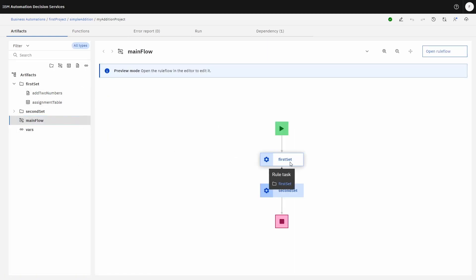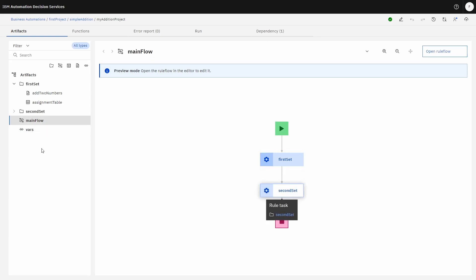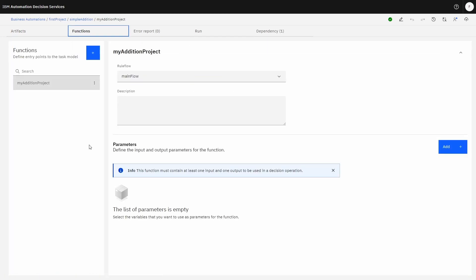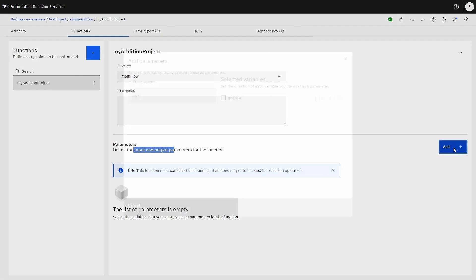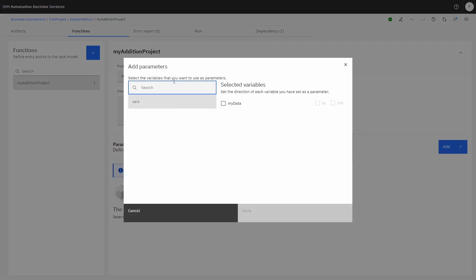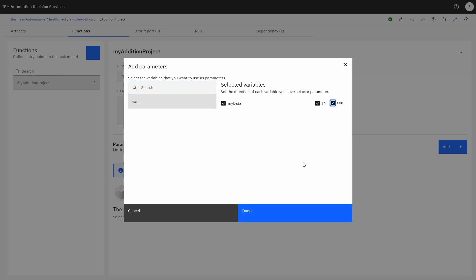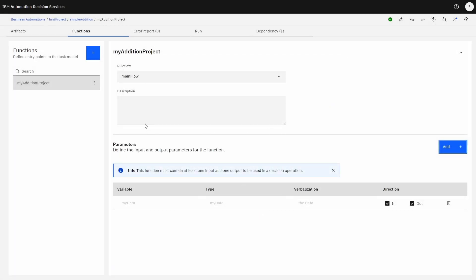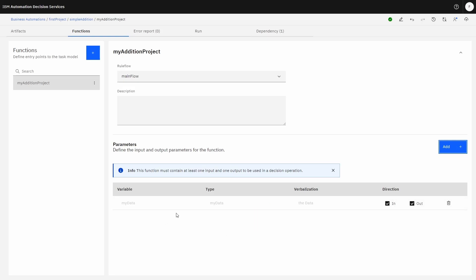Inside the rule flow, we have the first set that's going to be executed, and the second set is going to execute everything in that second flow. Now let's create a function. In order to do this, we have to create the input and output parameters. We add an input/output parameter using the 'vars' variables, and we select the variables that are going in and coming back — this is in and out of the project. Click done. So this is the signature for our project — 'data' is going to go in and out.